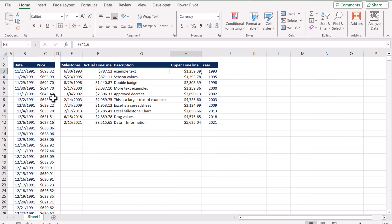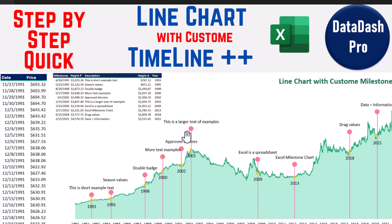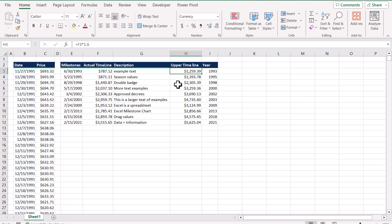Consider we have this dataset. In this data we have the dates, the price, and the milestone we want to display on the chart. The price comes from this table, and the description is manually input. The upper timeline is actually the actual timeline multiplied by 1.6, because I want to display the red part a little bit higher than the actual line. You can multiply with any factor. And of course these are the dates I just extracted from the data.